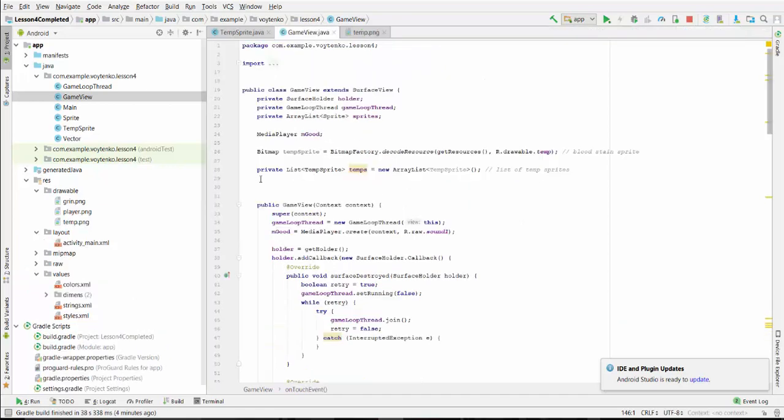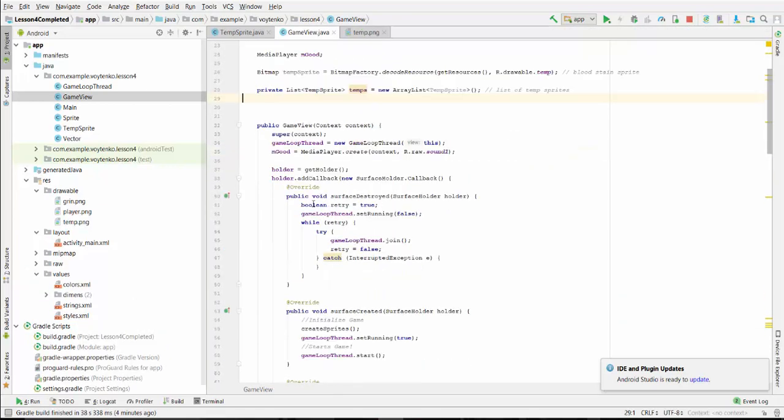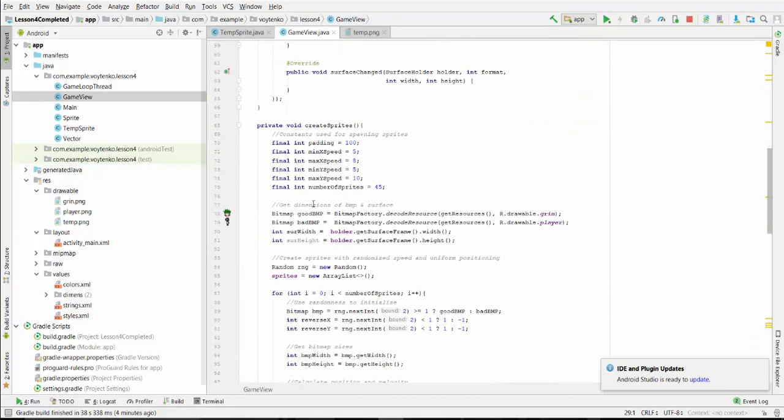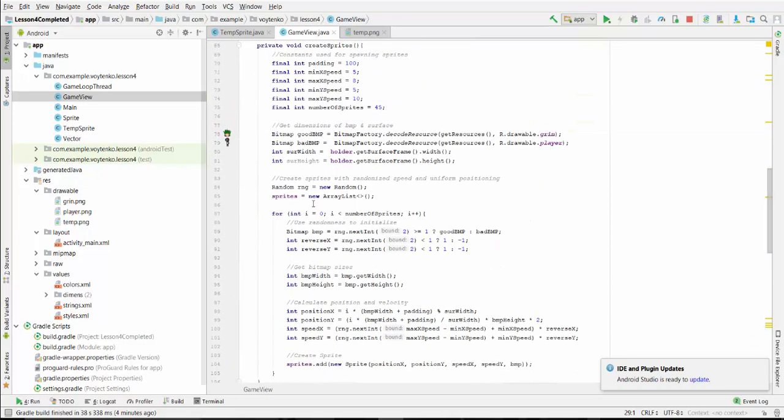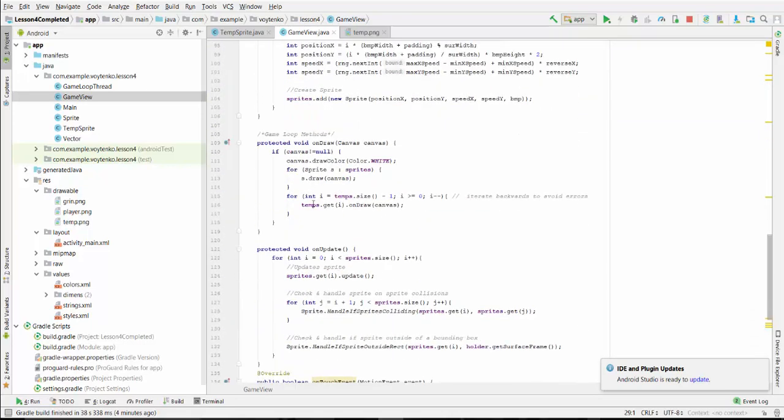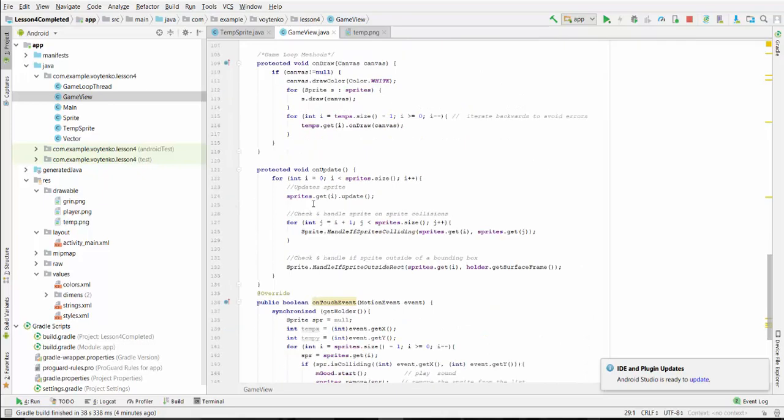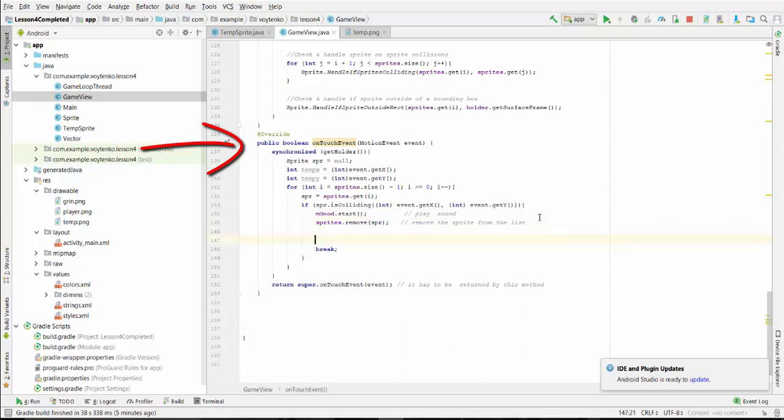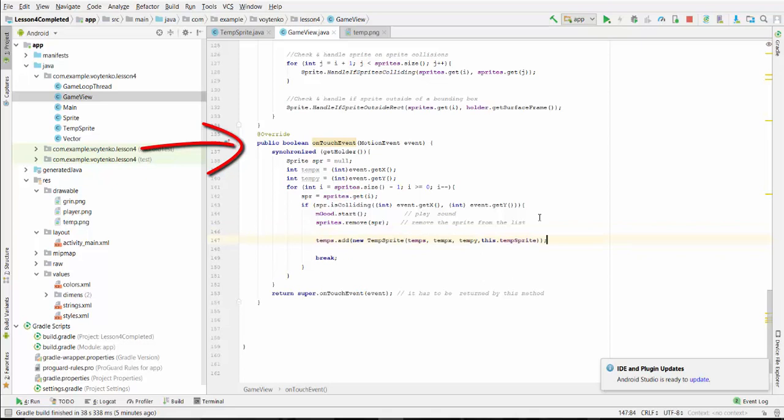Finally, we need to add temporary sprites in the moment of touchCollision. Let's go to the moment of touchCollision. When collision happened with the touchEvent, we play sound, we remove sprite from the list, the normal sprite. Then we have to add temporary sprite.